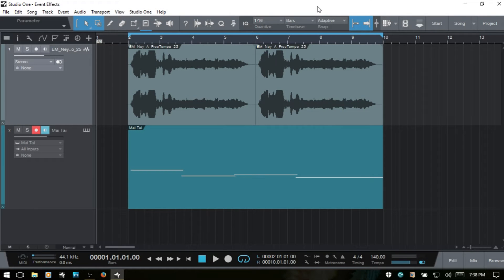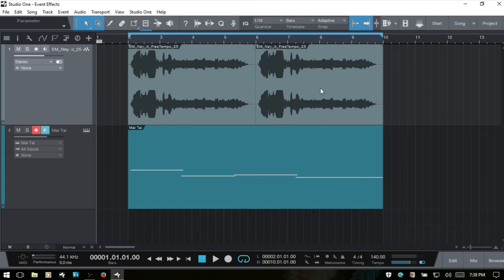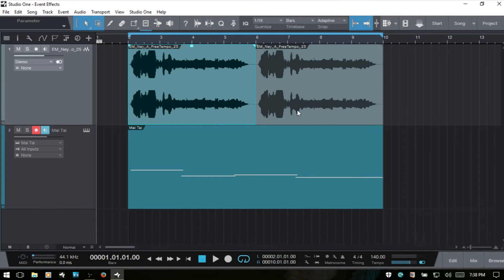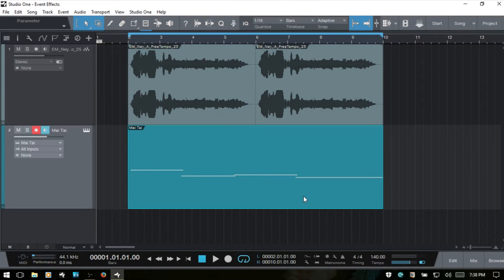In this video, we're going to take a look at how we can apply effects to events within Studio One Three. If you're watching this and you're new to Studio One, then the events are simply these objects that we see here. These are two audio events, and this is a MIDI part, technically, but it can also be called a MIDI event as well.